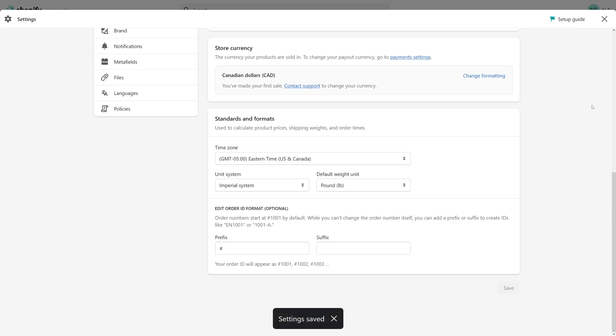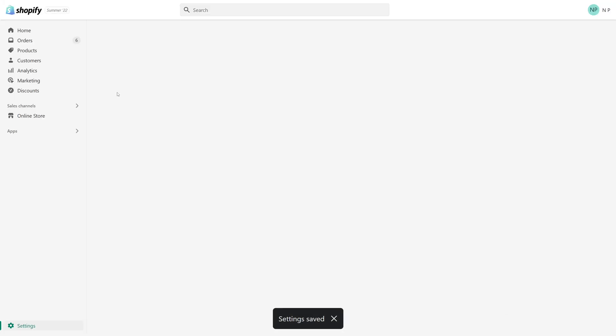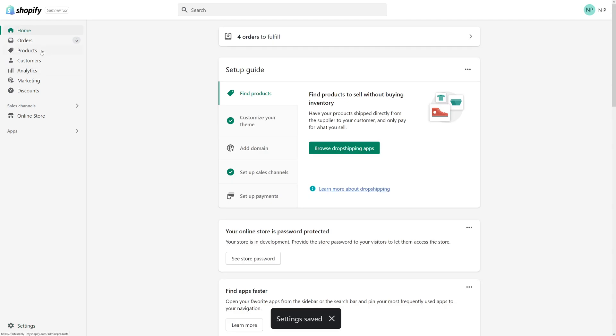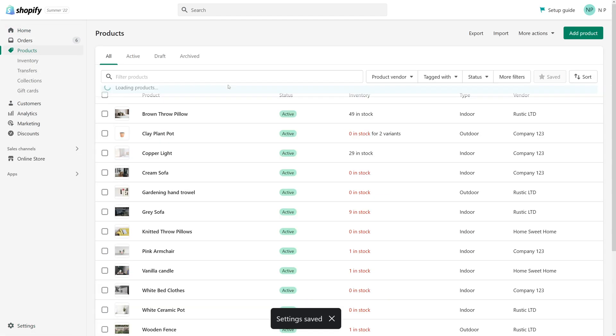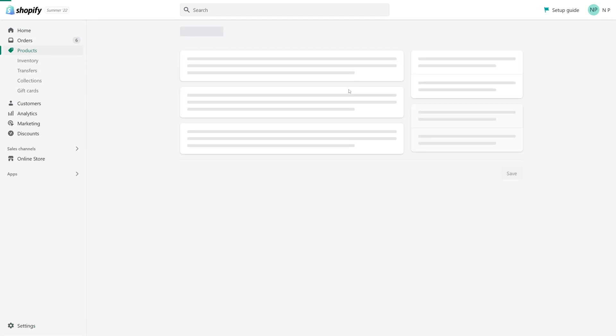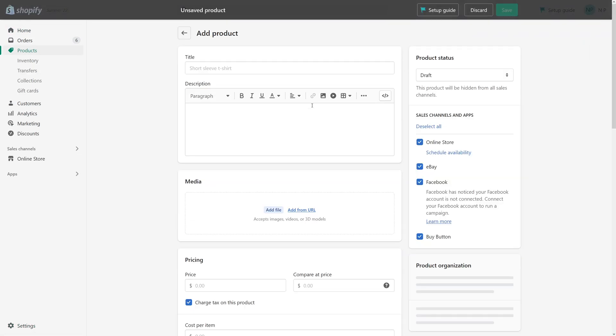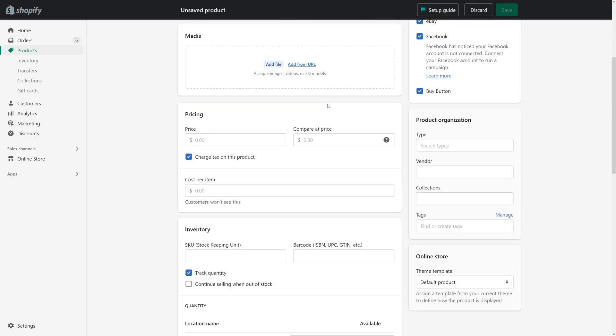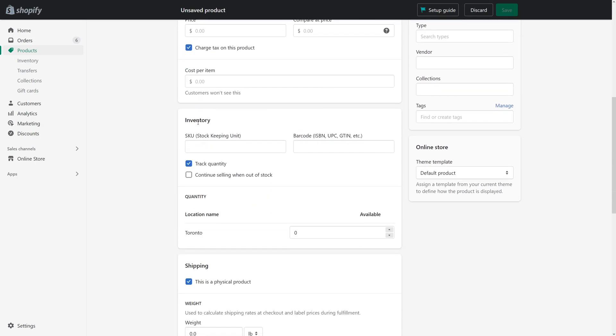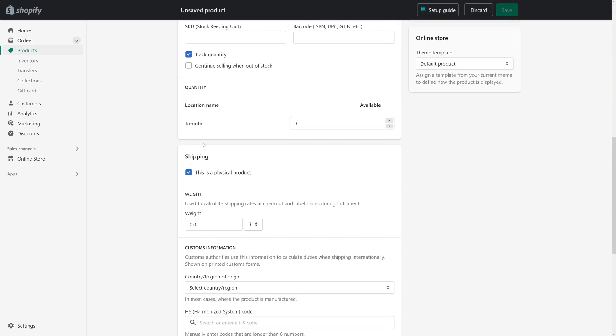And once it goes through, let's go to products and click on add a product. And you should notice that in the shipping section, the default unit of measurement is pounds right now.